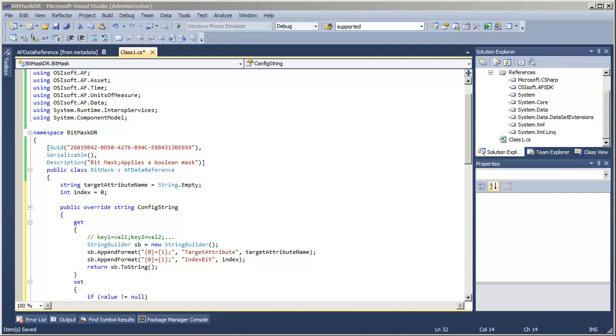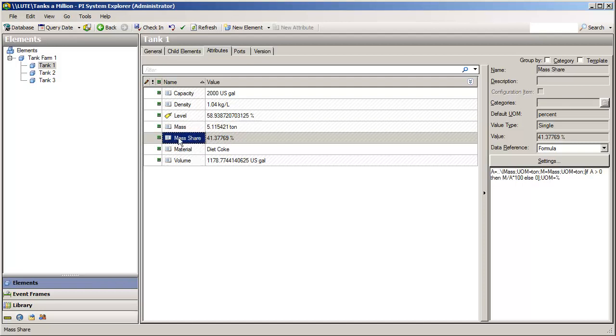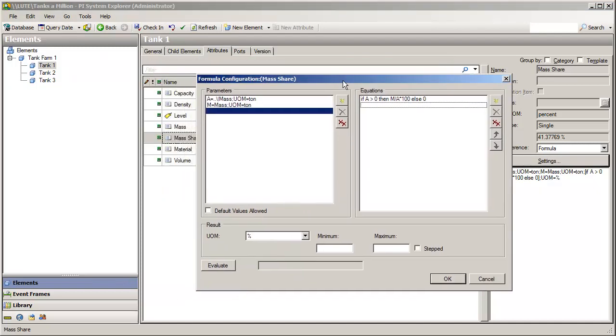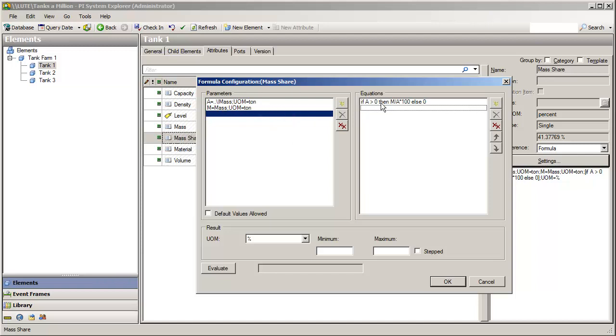I want to start by going into System Explorer and thinking about the process by which we arrive at this mass share attribute that we configured in our tank farm. So if we go and look at the graphical settings here, we know that our data reference needs a couple of inputs in order to get values.